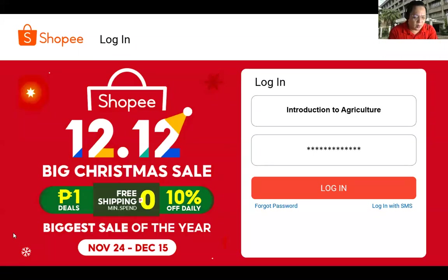Good morning. Our topic for today is about introduction to agriculture.